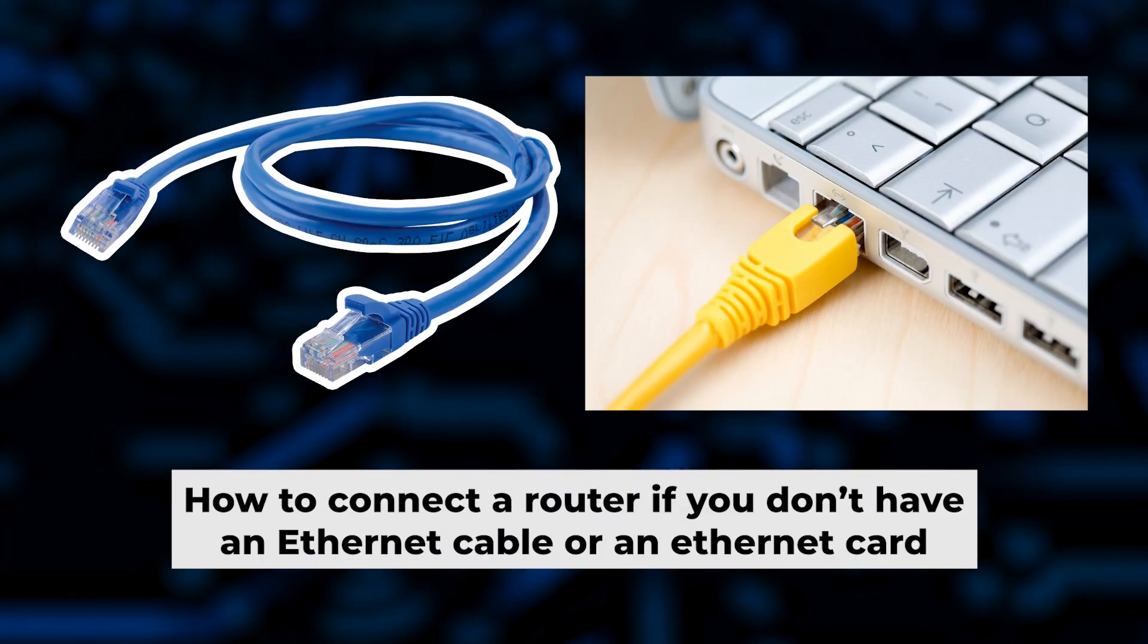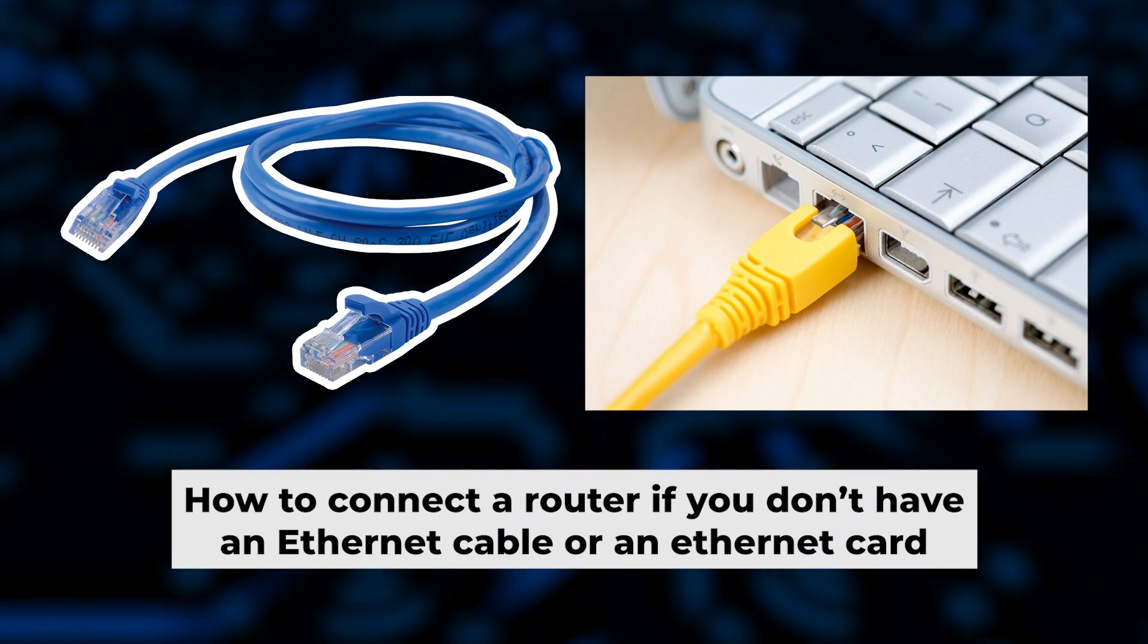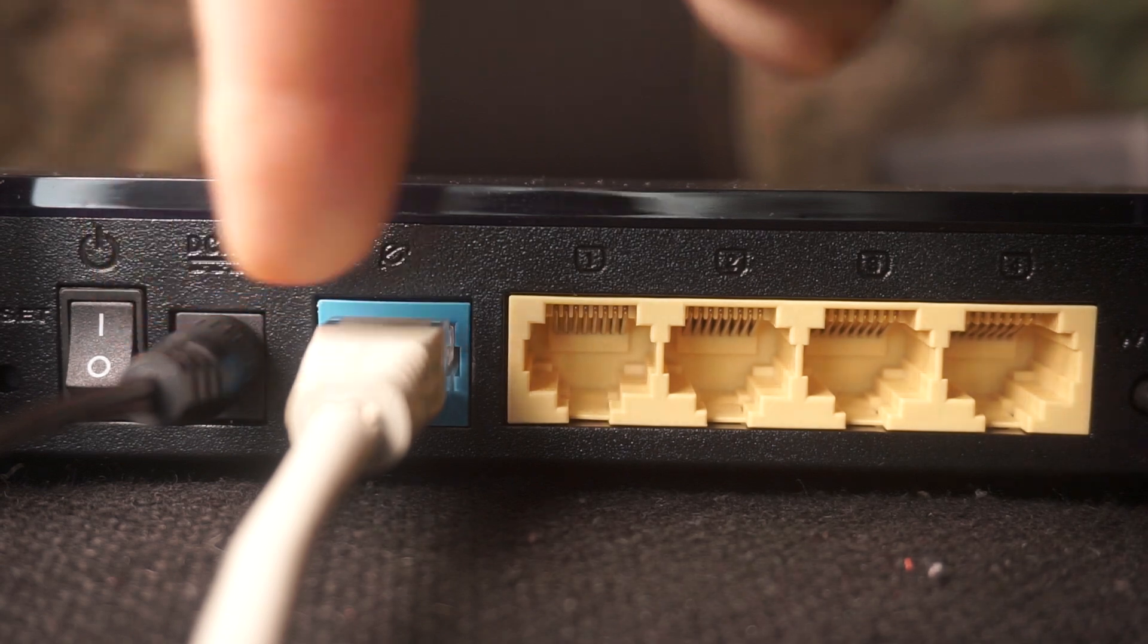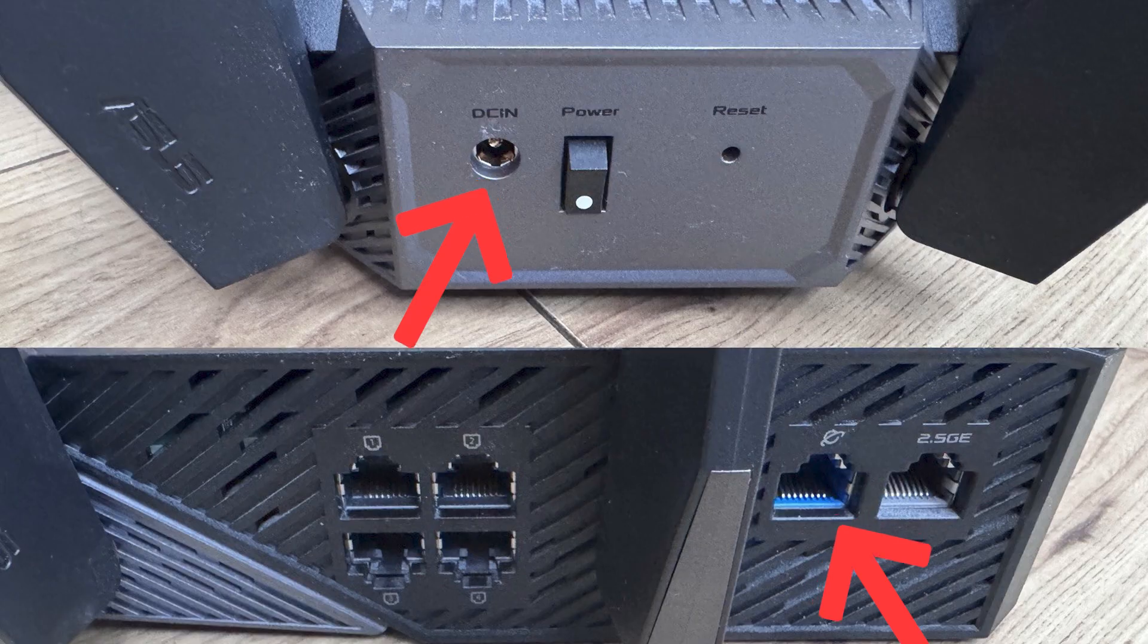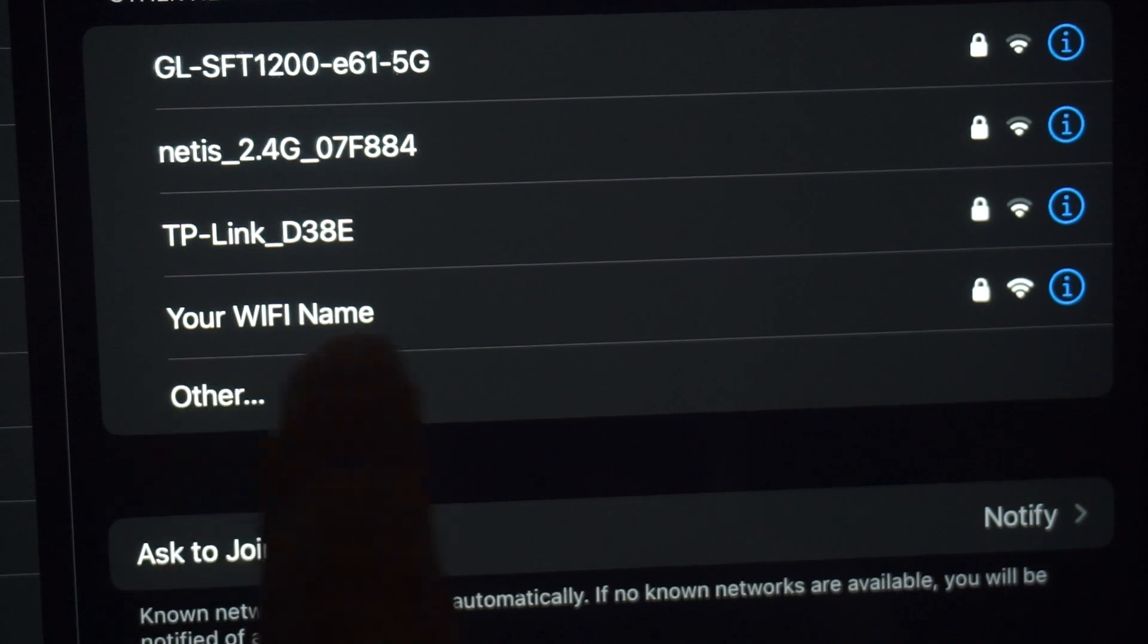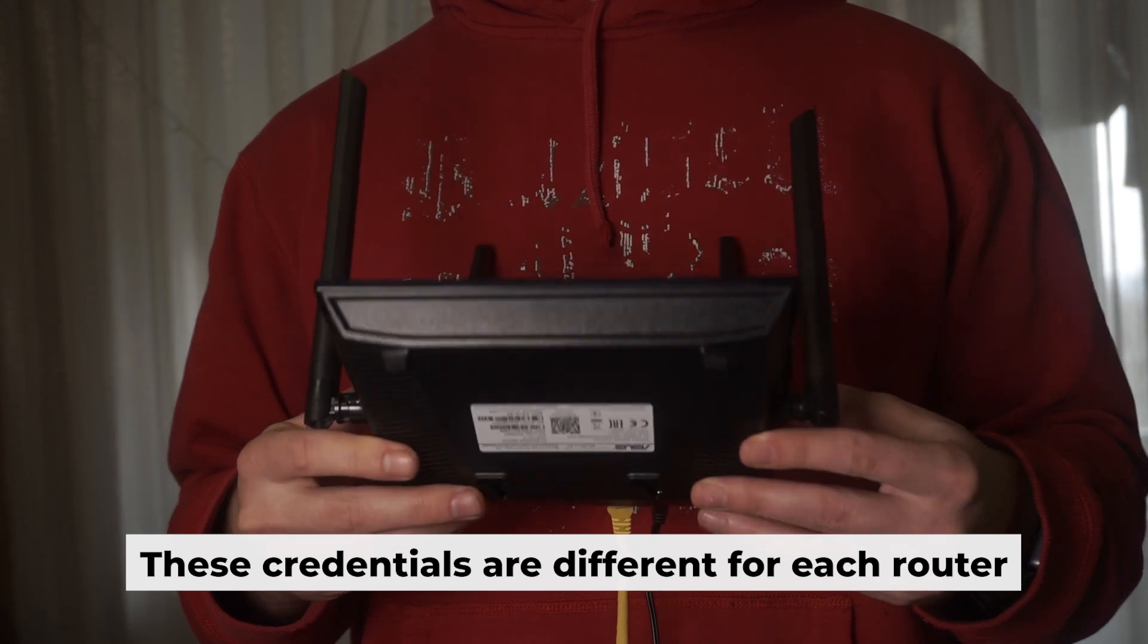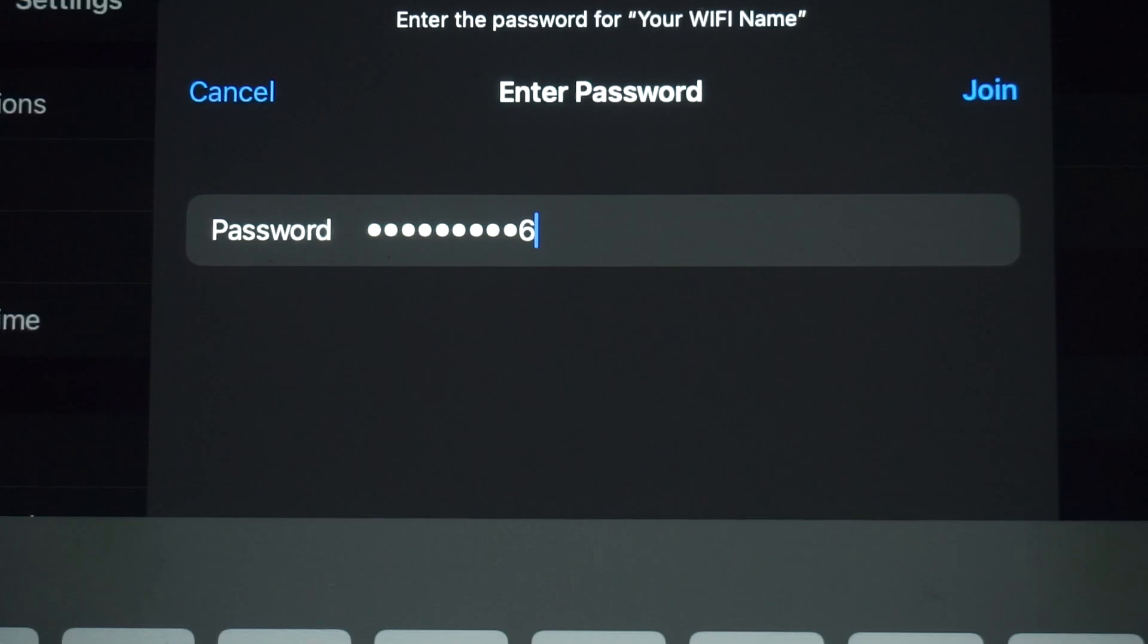But first, I will show you another method for connecting the router if you do not have an ethernet cable or your computer does not have an ethernet port. Connect the router to the power adapter and cable from your internet provider. This will enable WiFi. If the router is new and has never been configured, the WiFi network will have the name of your router. The router has its own WiFi network name and password printed on a sticker. Connect to it.